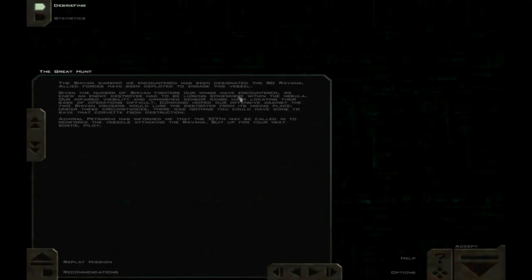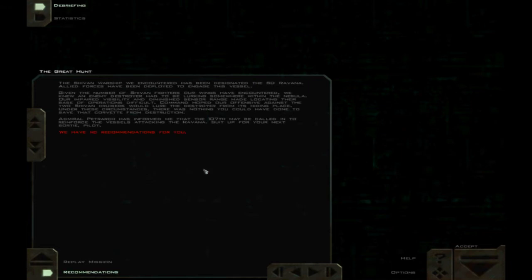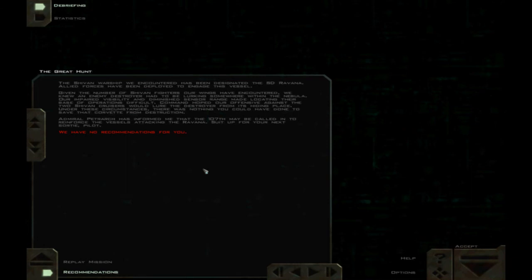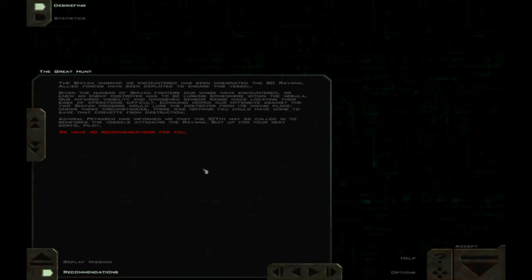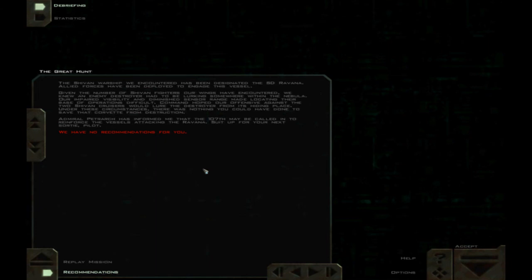The Shivan warship we encountered has been designated the SD Ravana. Allied forces have been deployed to engage this vessel. Given the number of Shivan fighters our wings have encountered, we knew an enemy destroyer had to be lurking somewhere within the nebula. Our impaired visibility and diminished sensor range made locating their base of operations difficult. Command hoped our offensive against the two Shivan cruisers would lure the destroyer from its hiding place. Under these circumstances, there was nothing you could have done to save that Corvette from destruction. Probably not actually. Admiral Petrarch has informed me that the 107th may be called in to reinforce the vessels attacking the Ravana. Suit up for your next sortie, pilot.